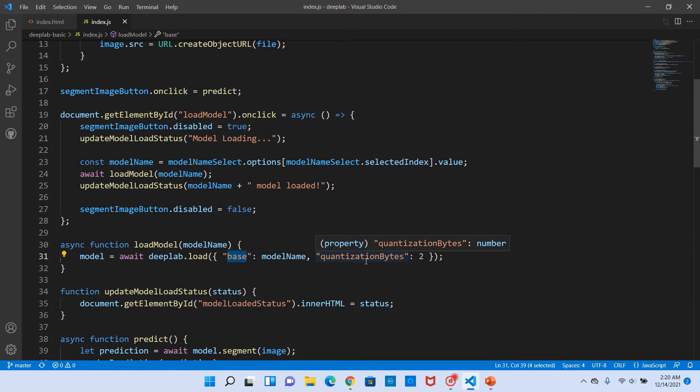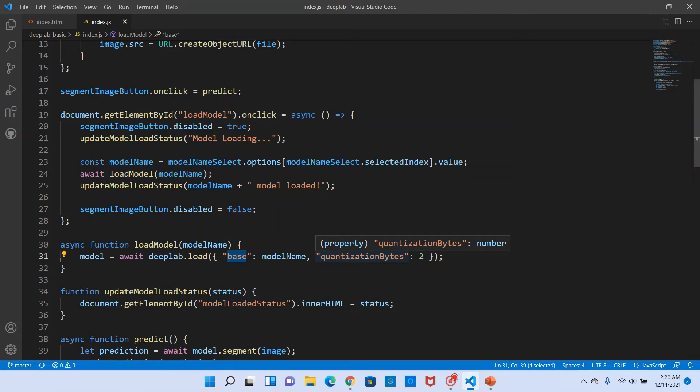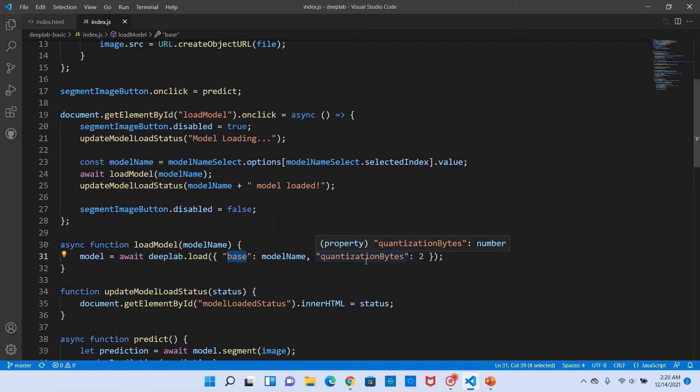The next one is the quantization bytes. Herein we pass two. What that means is the weights for this model, all the integer and the float values, would be compressed to two bytes. That's what it means. The quantization process itself is a technique basically. Quantization is a technique that is used to compress the model weights.